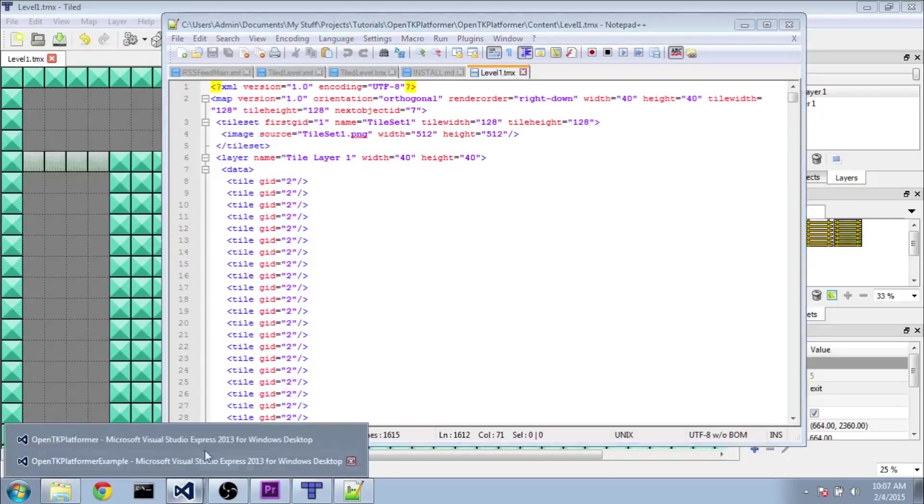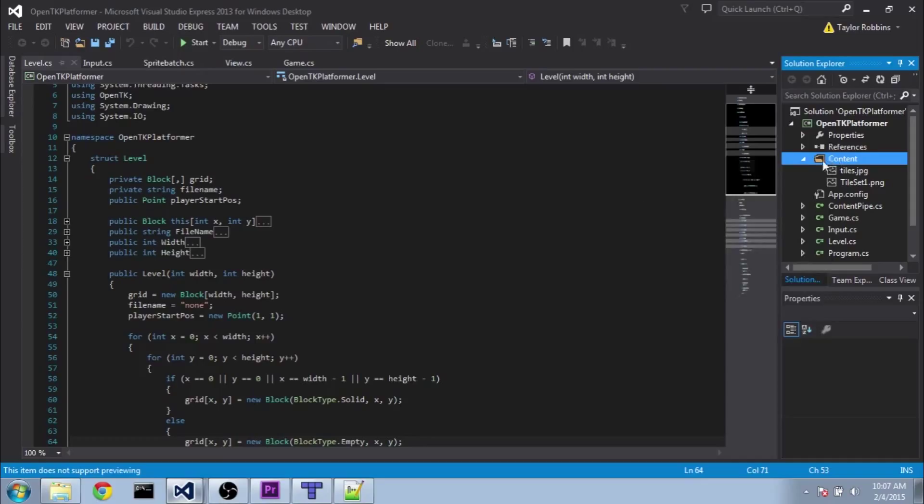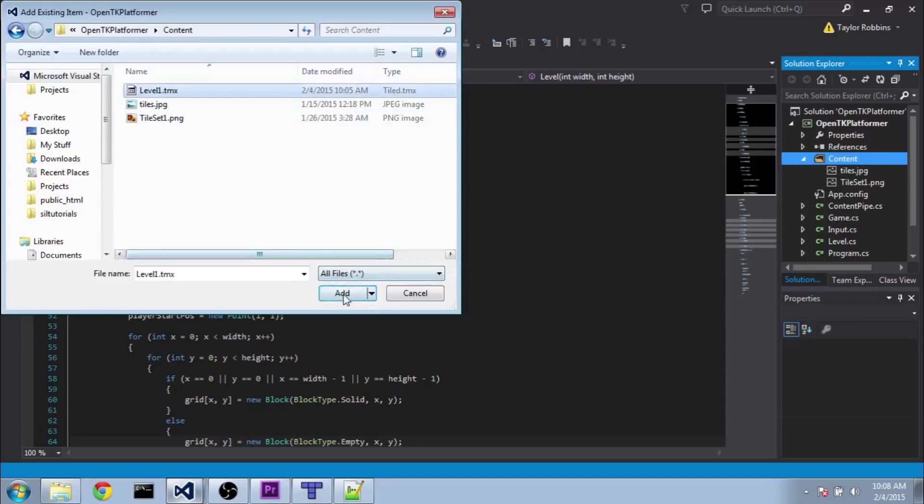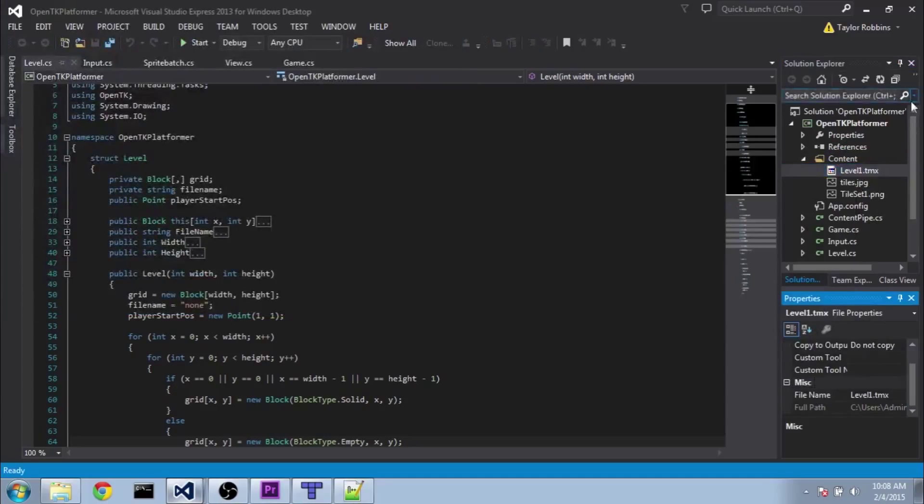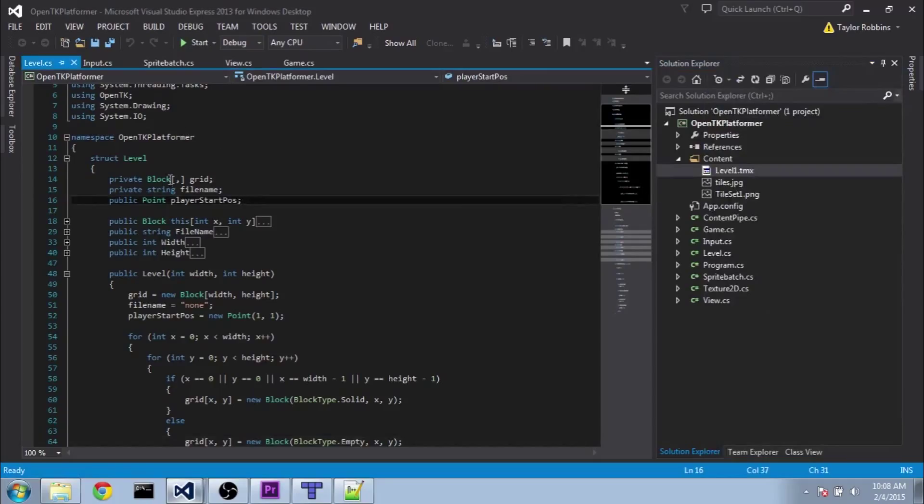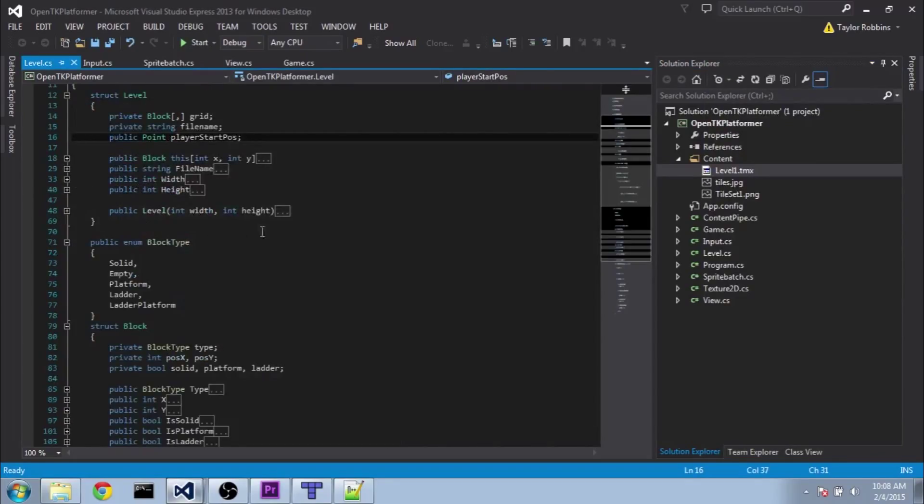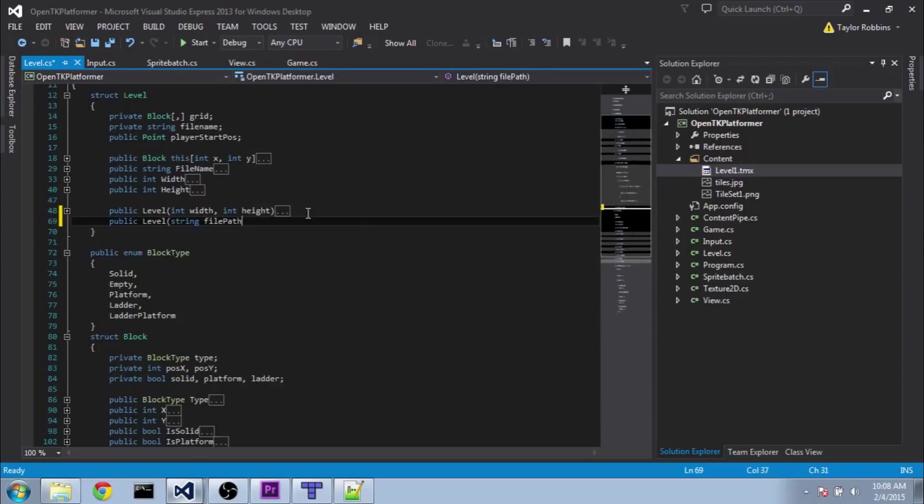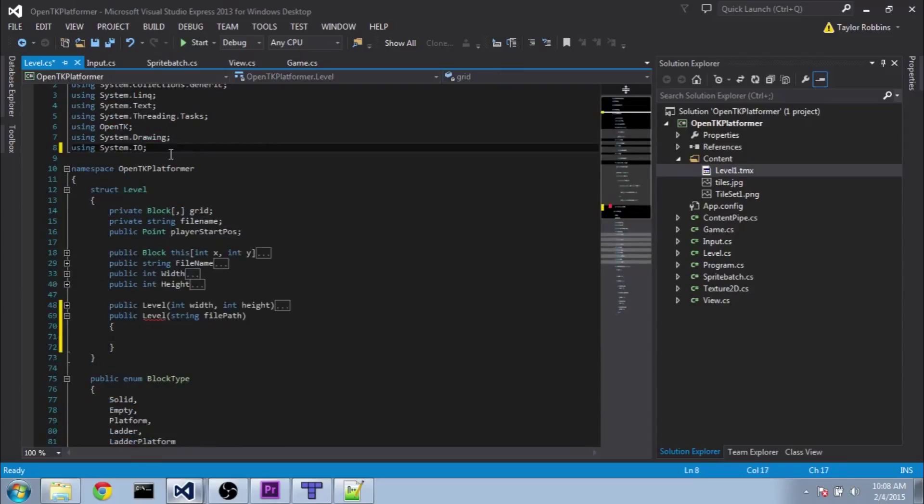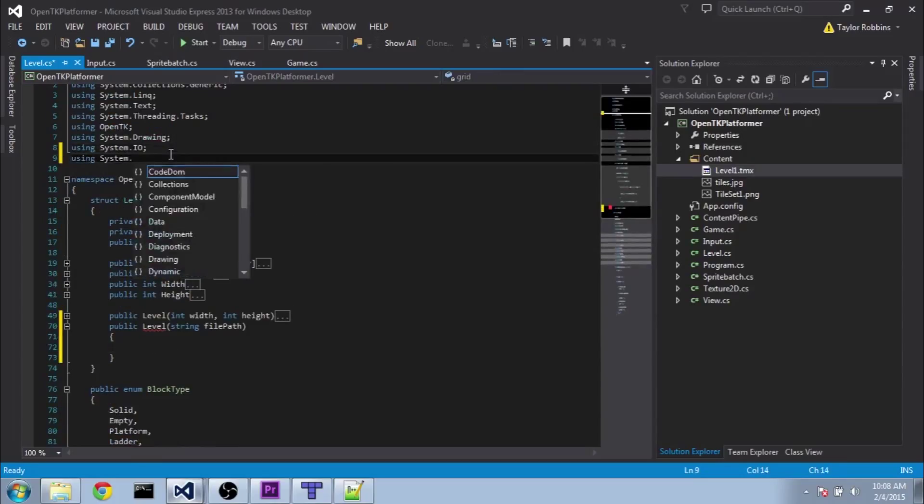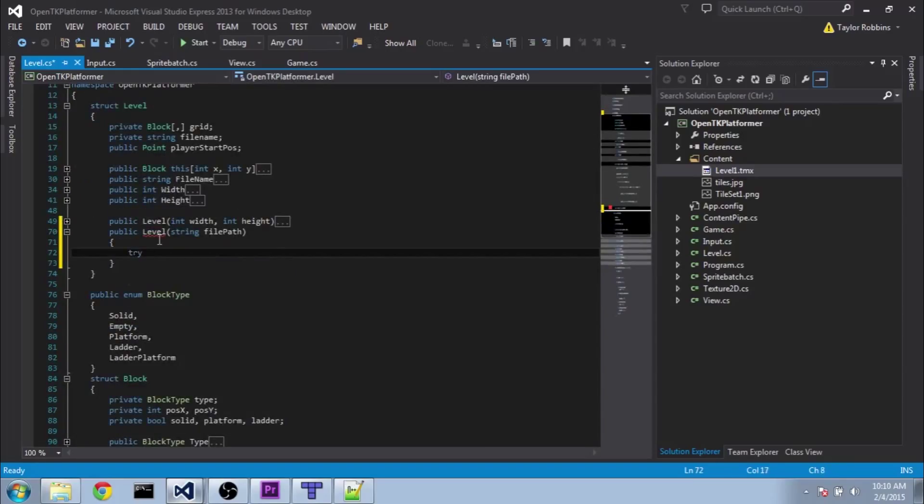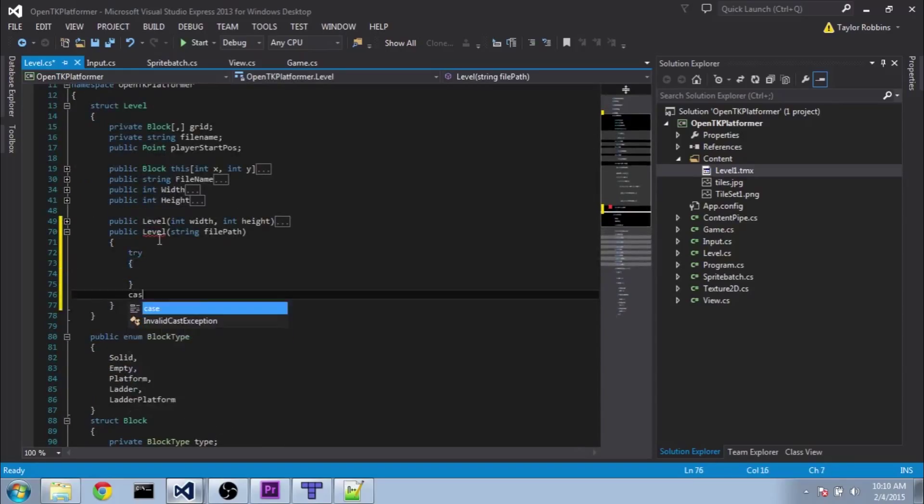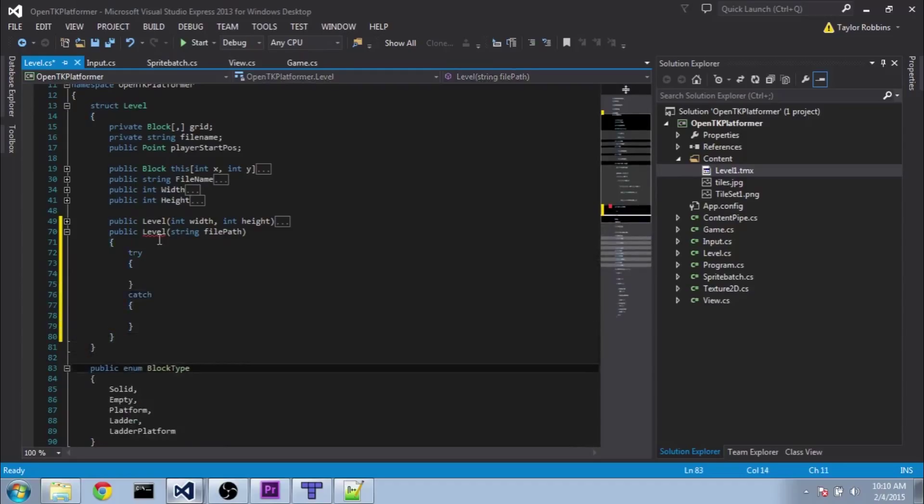So now we're going to jump back over to Visual Studios here. And we're going to add that tmx file, that XML file, whatever it was, to our content folder. Make sure you change the properties on it so it copies over to the output directory. And there we are. And now in our level class, we're going to make another constructor here. I'm going to do public level, and we want to pass in a string file path. And before I forget, we also need to be using system.xml. So first of all, we're going to encapsulate everything in a try-catch statement here. So that way, if anything goes wrong while loading, we can catch it and make an empty level regardless.